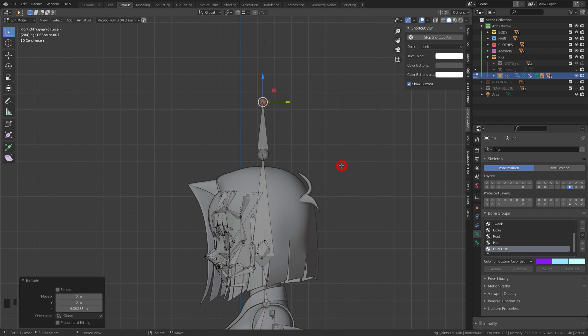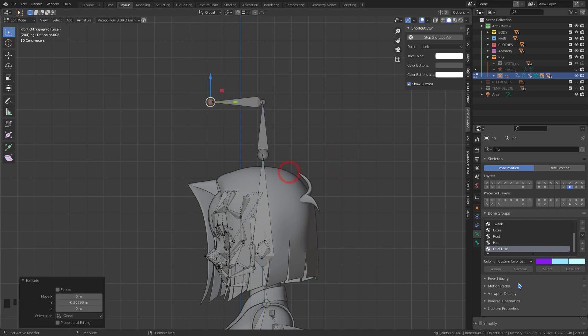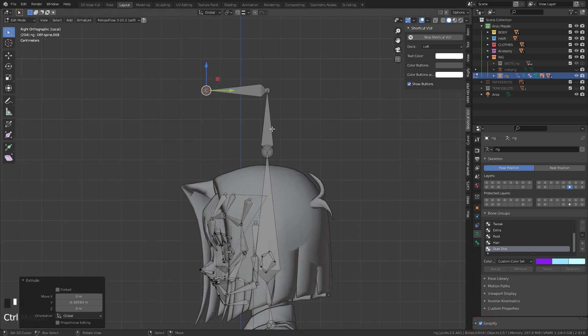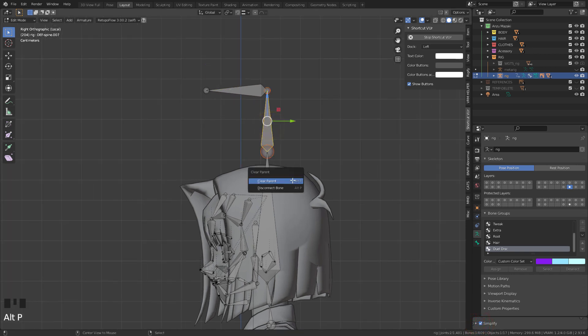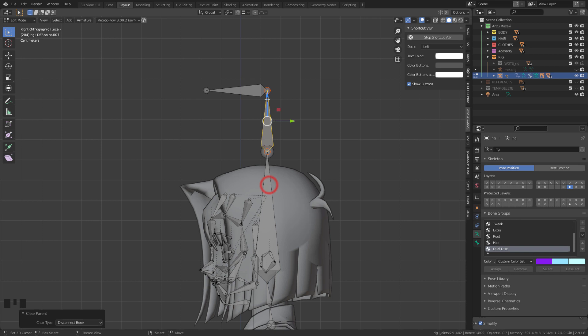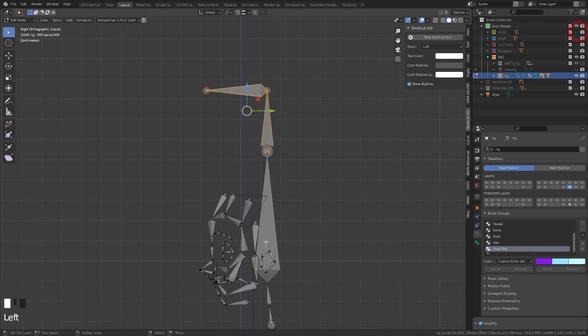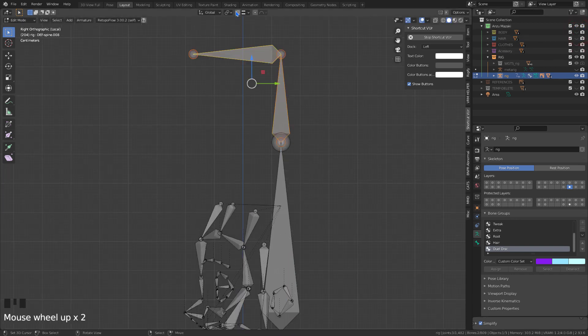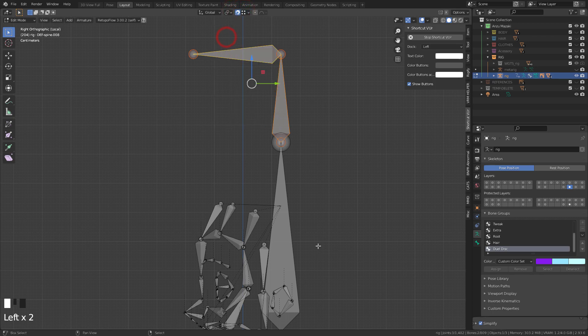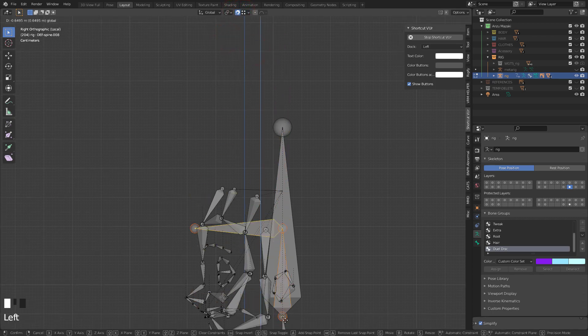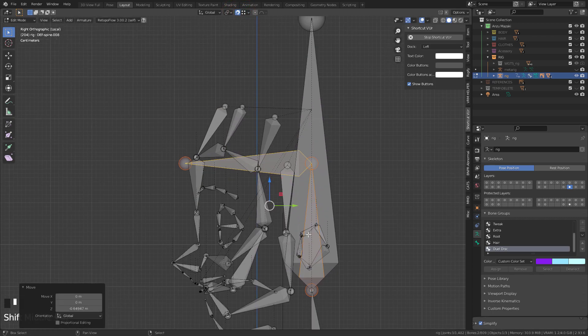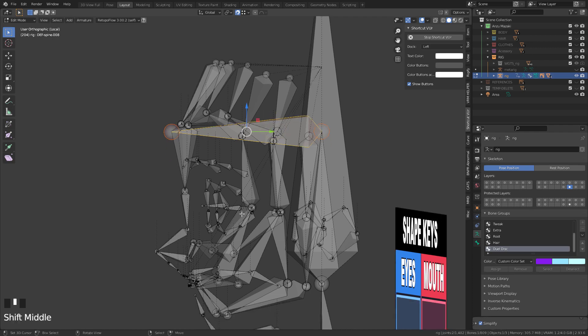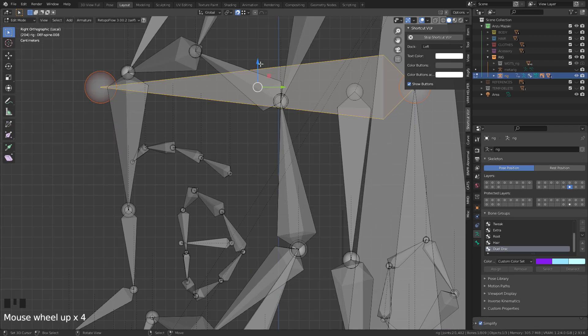Let's extrude and create two new bones. Let's disconnect them keeping their relatives. Using the magnet, let's align it to the eye bones.